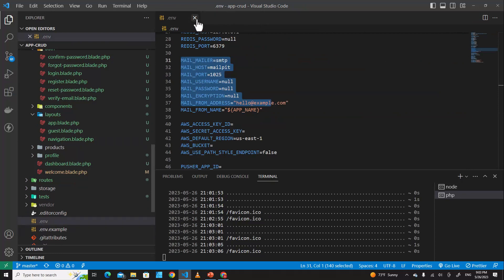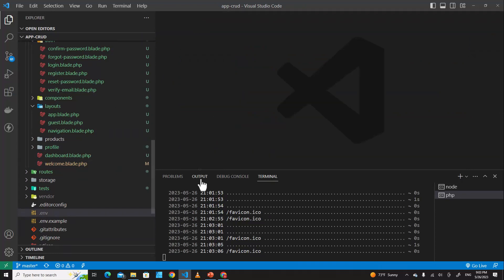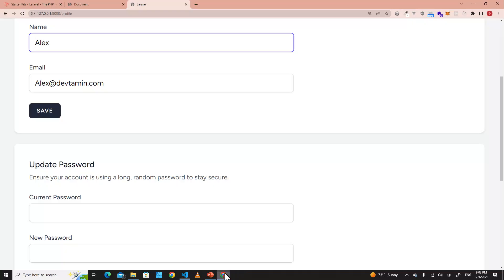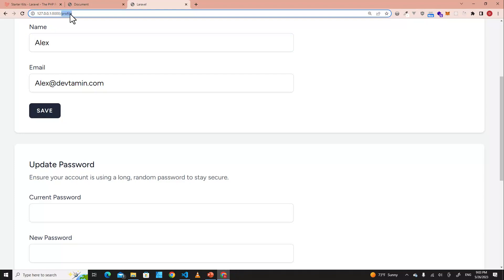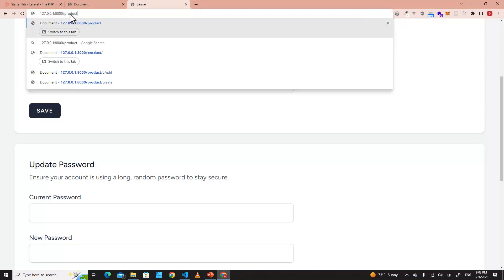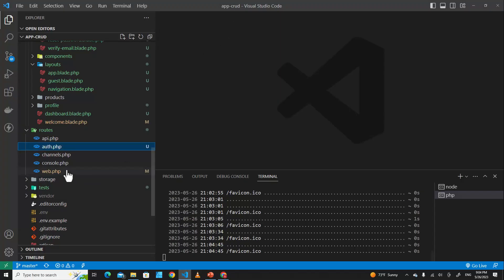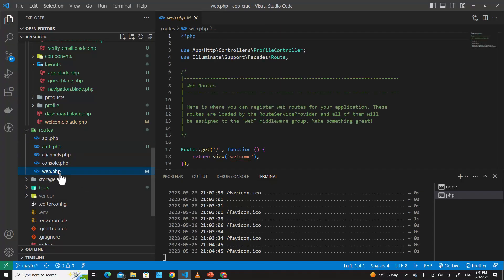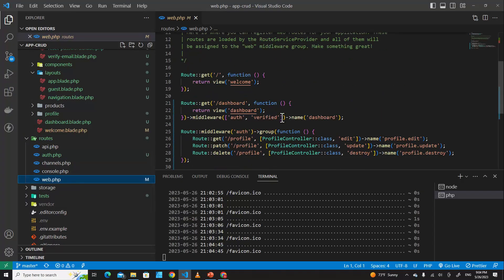In the last lesson we learned about CRUD operations. When we go to the product route, it doesn't work. I think when we set up the authentication system it removed our product routes, so we have to include them again.